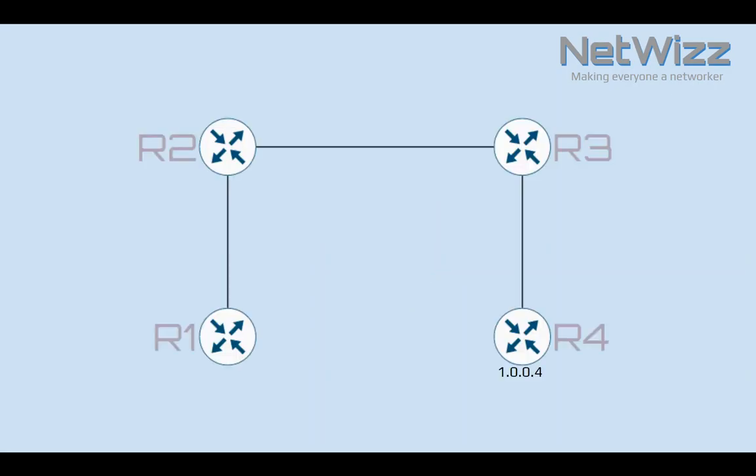First, let's have a look at our topology. We've got four routers R1 through R4 connected in daisy chain fashion. We don't know much about this network and our task is to document the IP addressing of its links. We also know that R4 has a loopback address of 1.0.0.4.